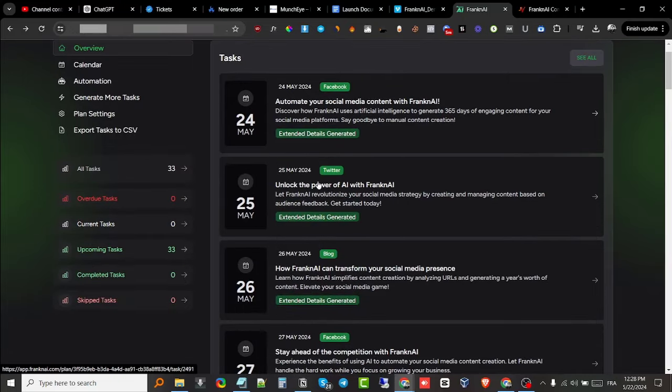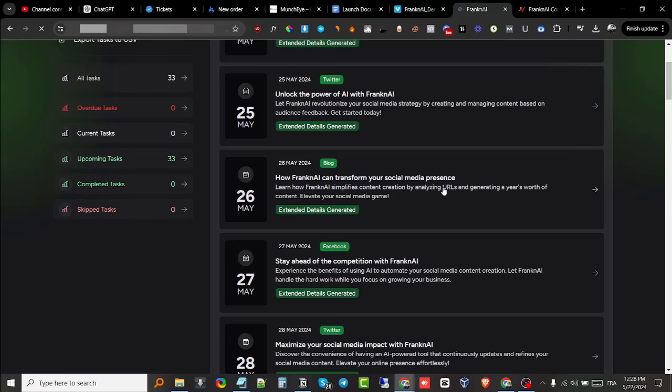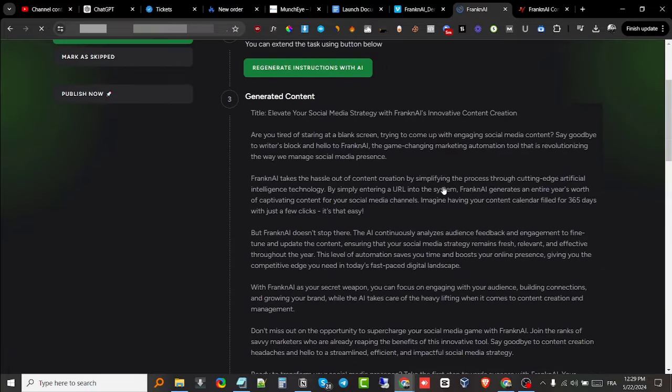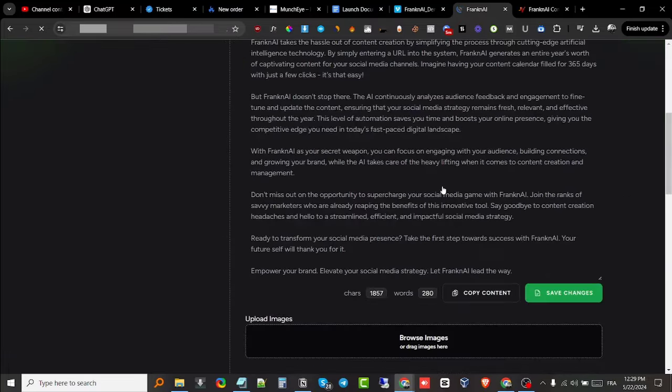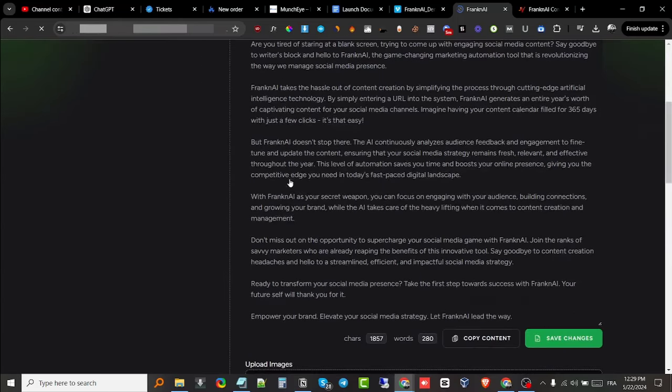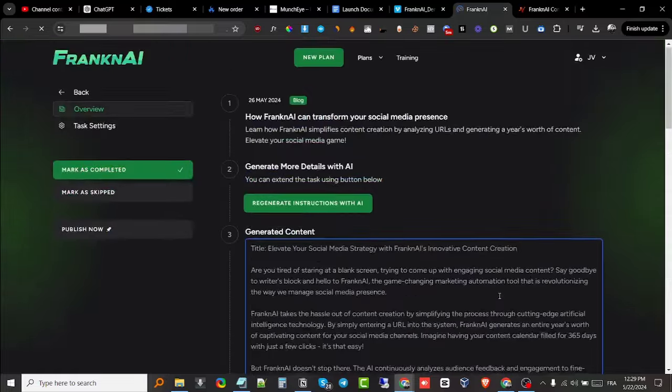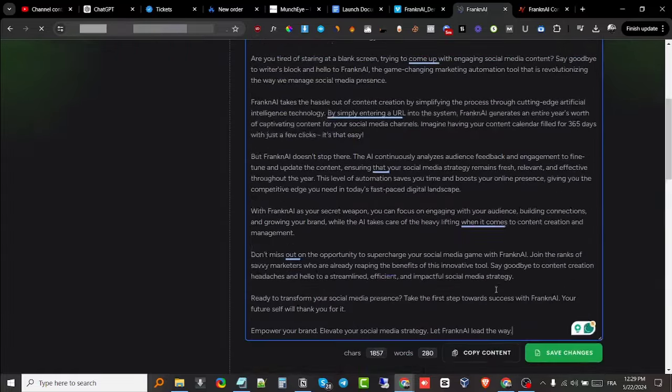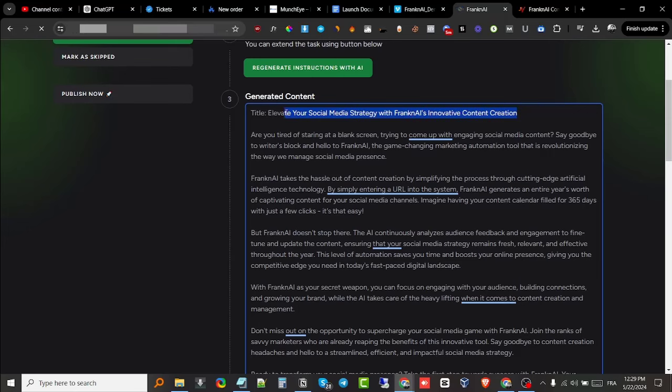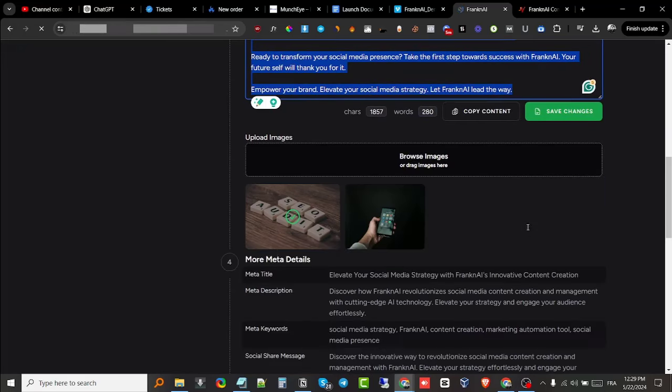The same thing goes for Twitter as well as the blog. For example, on the 26th of May I have to post this to my blog. If I click on here, you get to see all the different instructions, and here is the content that it generated for me. I can go ahead and edit it, add or remove whatever I like or don't like. It has the title right here and it has the article right here. It also has the images included as well.